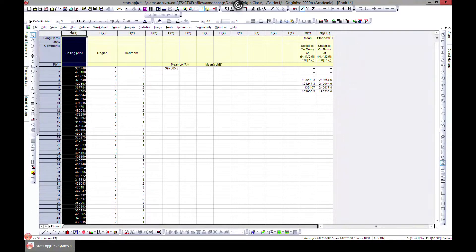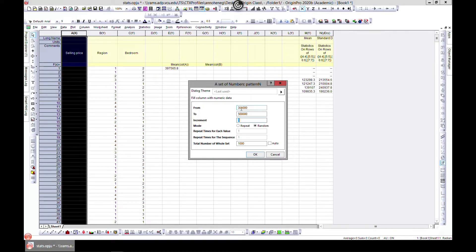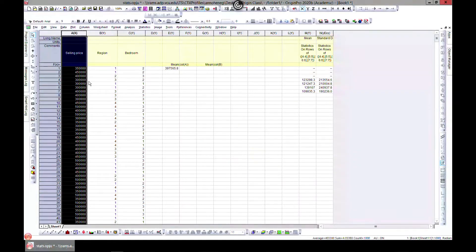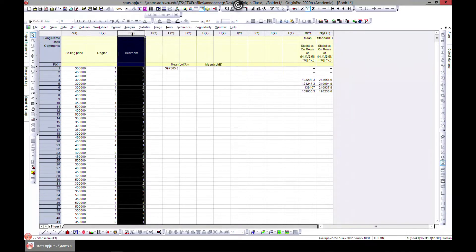Let's go ahead and change this - delete this section and go to fill column width. We'll choose from 300,000 to 500,000 with increments of 50,000 and hit okay. So now what we have here is homes data - for homes with 350,000 or different prices, you have different regions, we've chosen regions one to four.